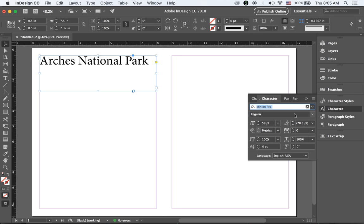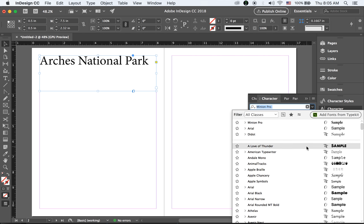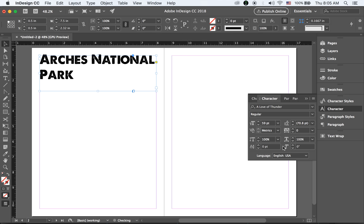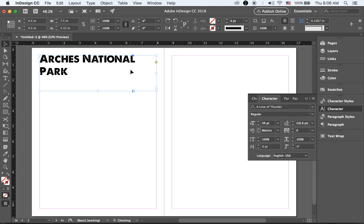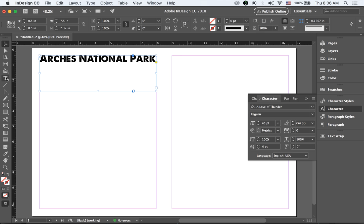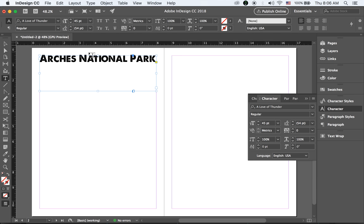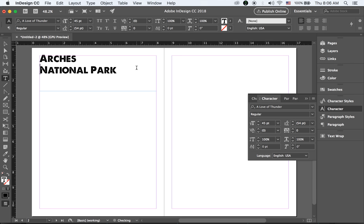I may change my typeface. I'll make it a little bit smaller, or I may break 'Arches National Park' onto two lines like this.